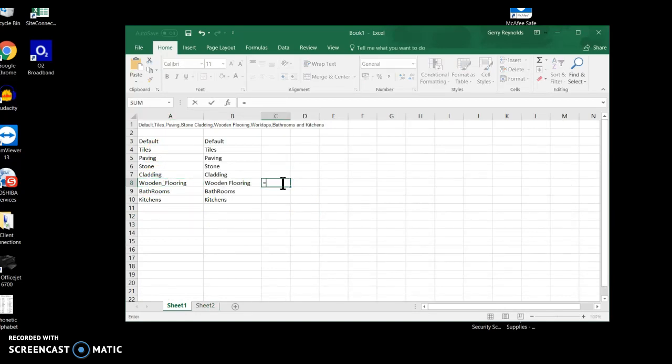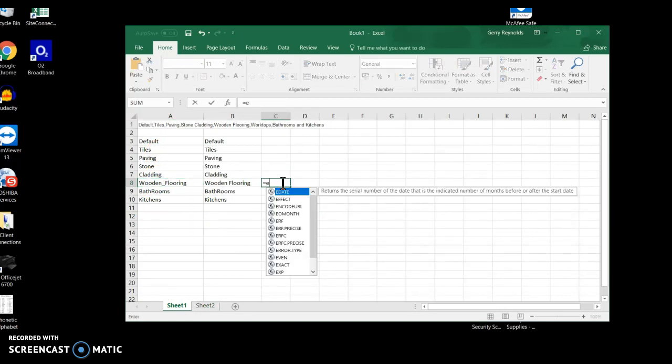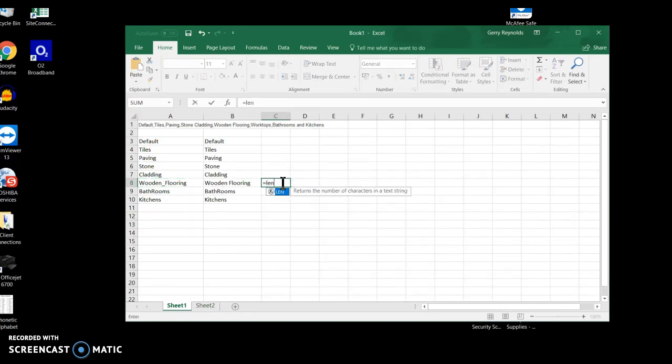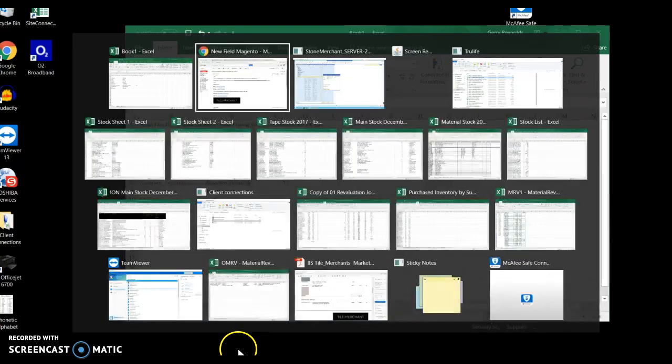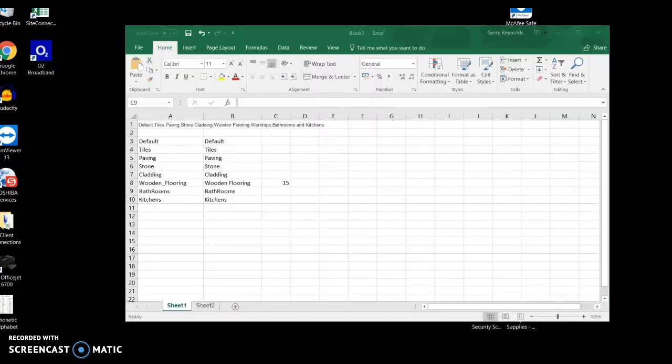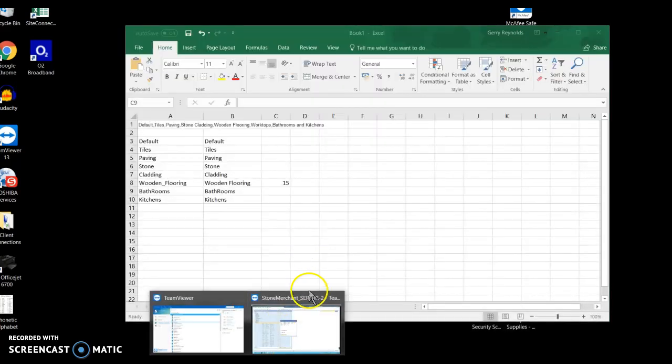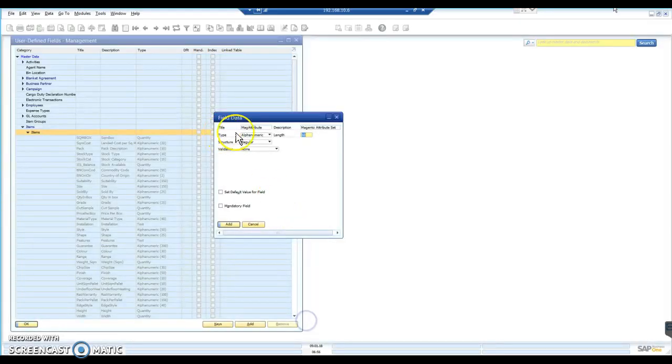So the longest is that one. Let's do a quick look at that. So that's 15 characters in length, the longest that we have. It's possibly the longest we're likely to have on that field. But just to keep it safe, we're going to go with 18.